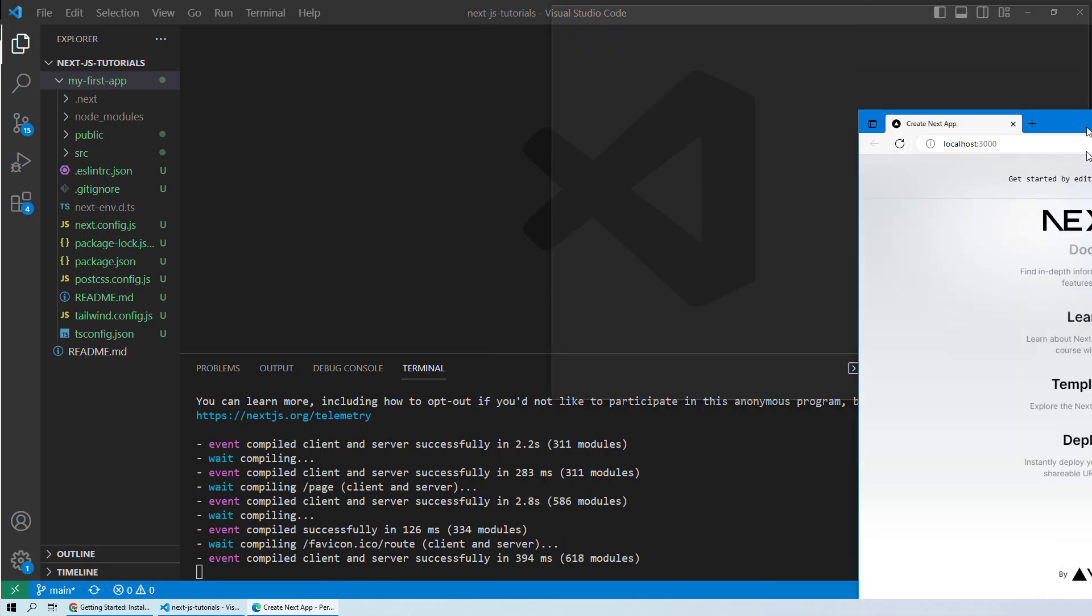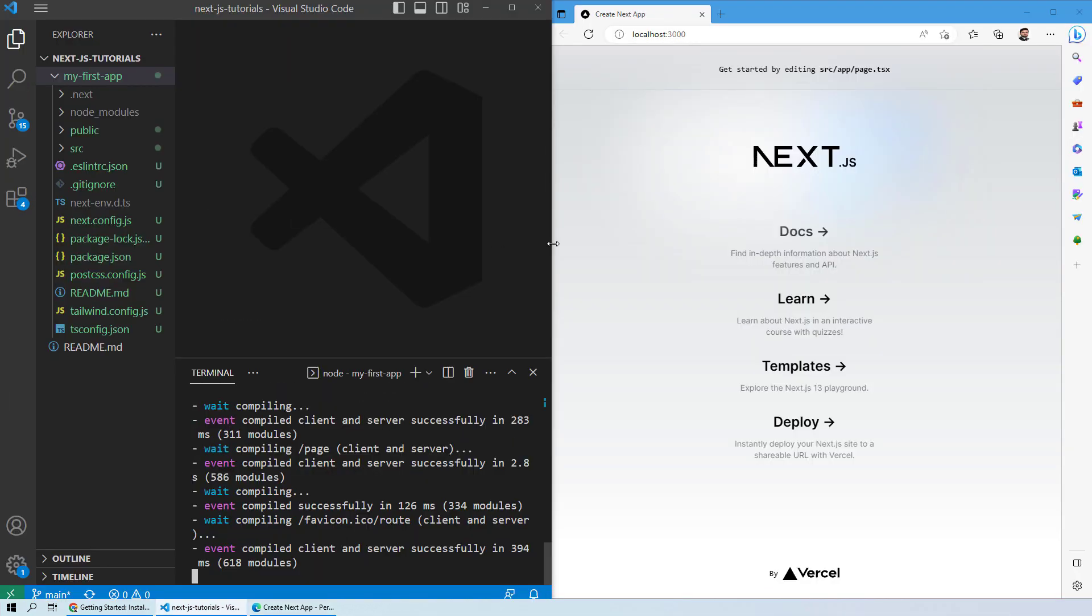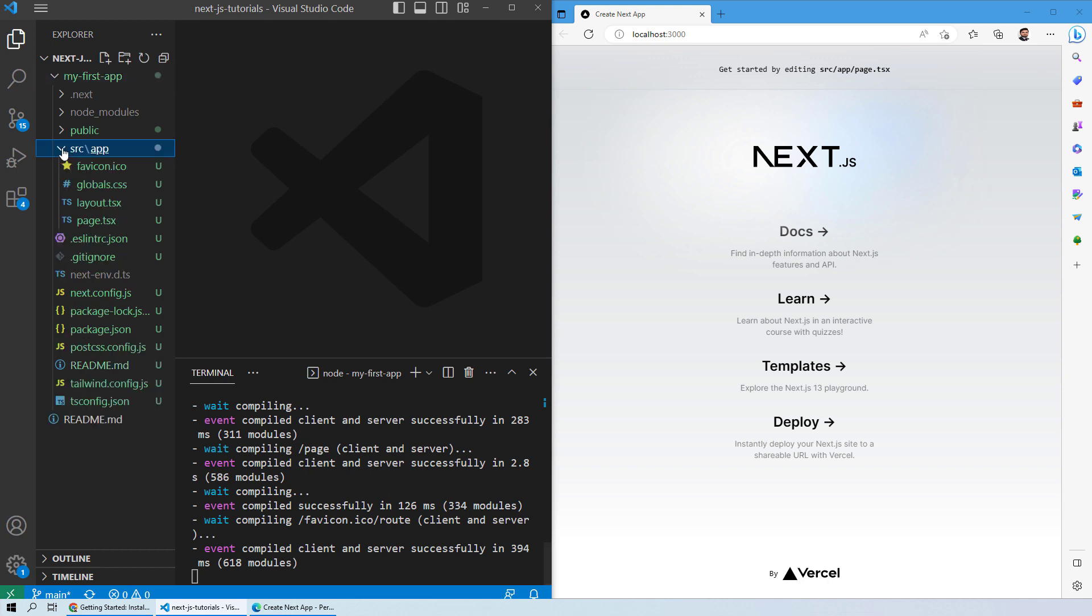You can see that this is the default first application that is created on Next.js. What we will do is try to make some changes and understand a few concepts on how this thing works. As you know, all of the main files for this project are inside the source directory. This is our source directory. If you go inside, you see you have all of these files.